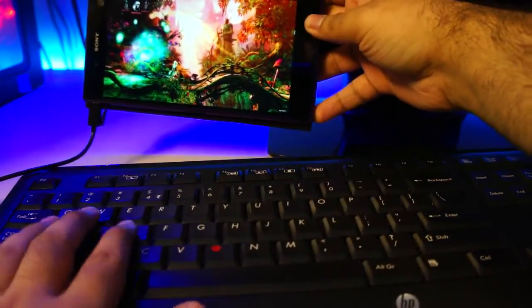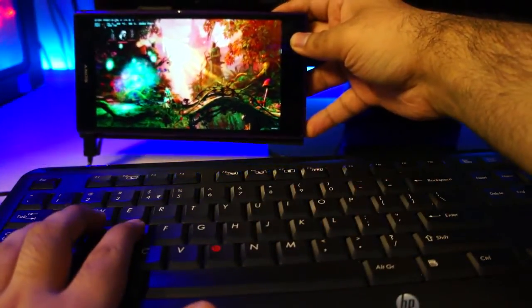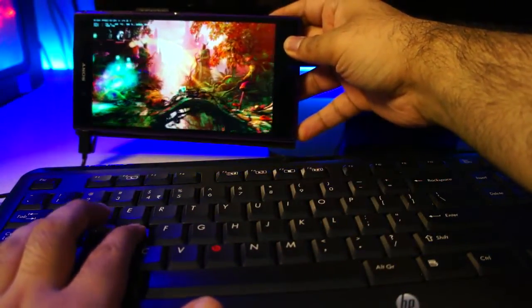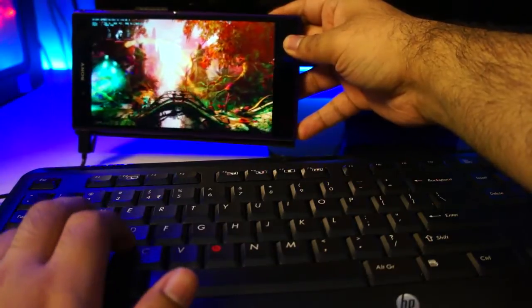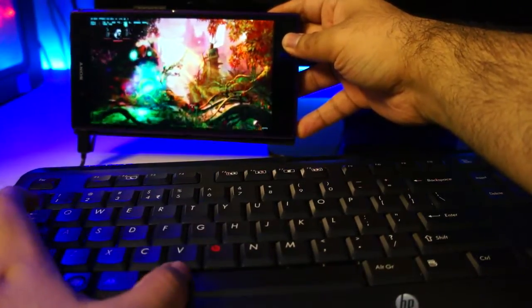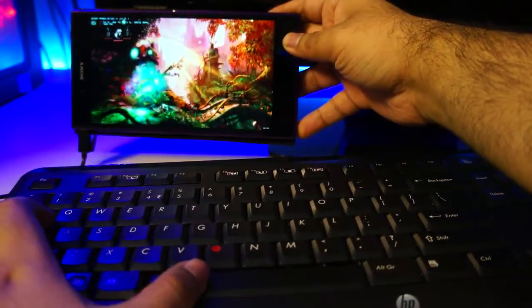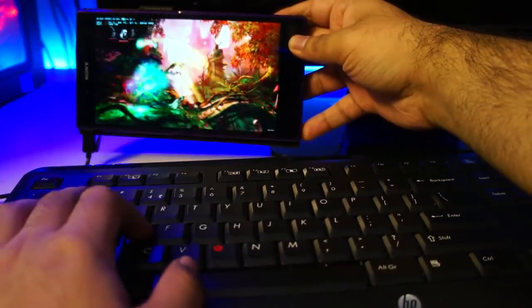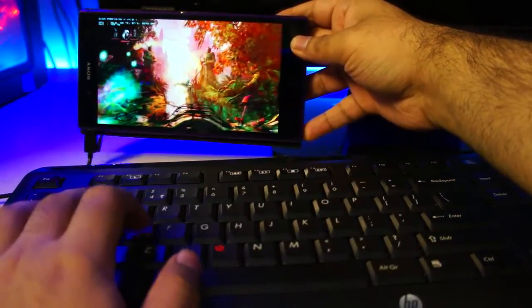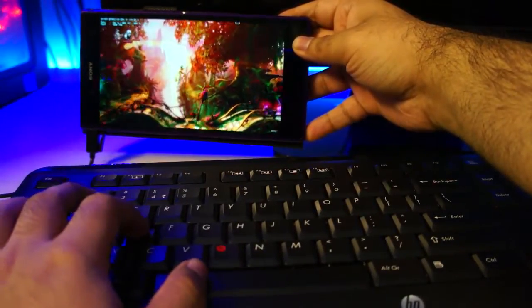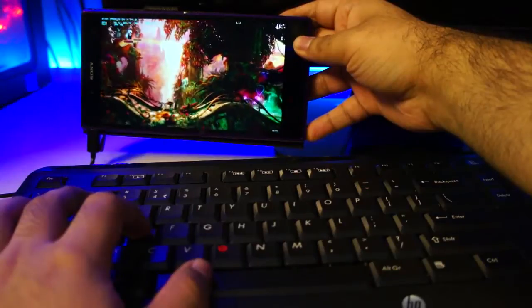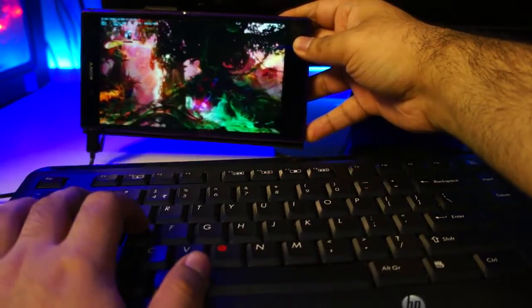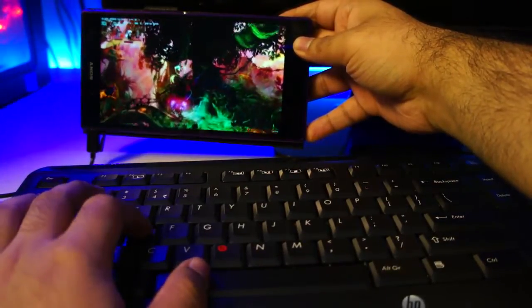So now my keyboard is connected to my phone. So as you guys can see, I can use a regular PC keyboard to control it. And yeah, there are no lags at all. Everything is running pretty smooth.